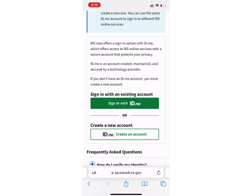But if you are a new user, you can create a new account by simply clicking on the Create An Account option. At this moment, we are going to login into your account. So, click on that green button.